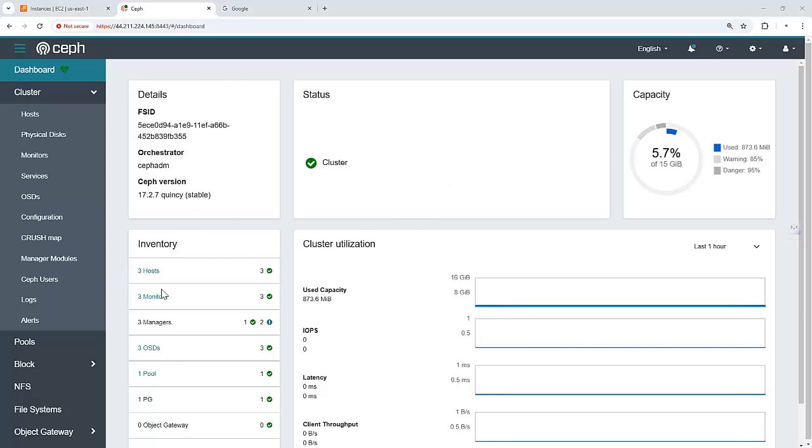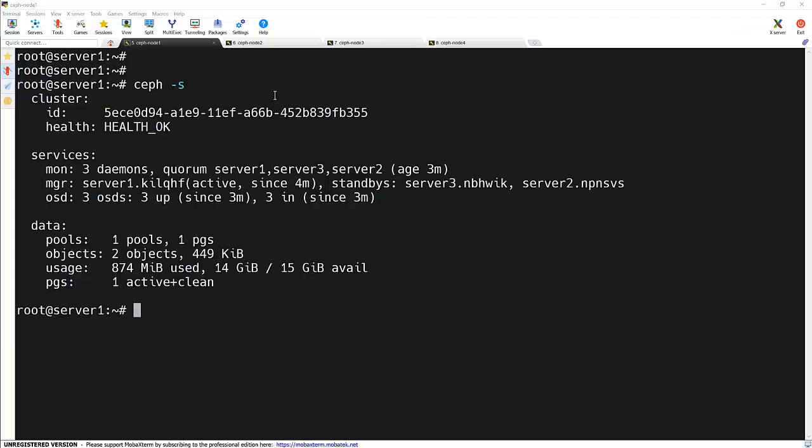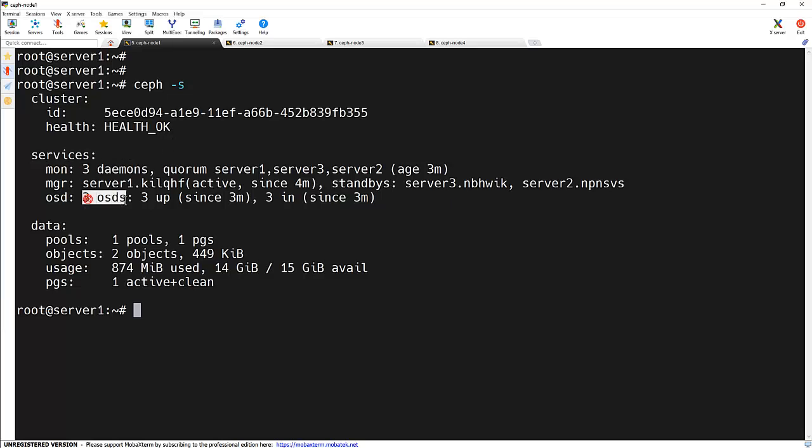This is my three node Ceph cluster with three OSDs. First, let's look at how to add a new disk to one of our existing Ceph nodes. This is useful when you want to increase storage capacity without adding a whole new node. This is our admin node. We can check the status of the Ceph cluster using the ceph-s command and we can see this health is okay. It's having three daemons, three OSDs and three nodes.